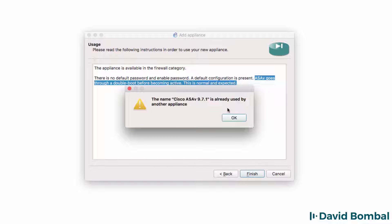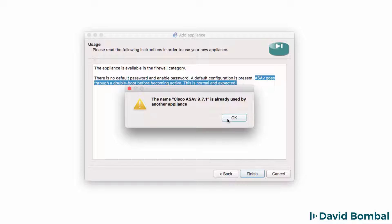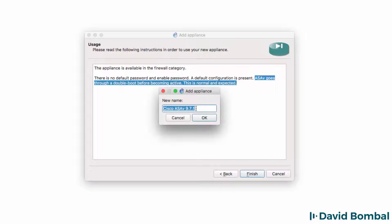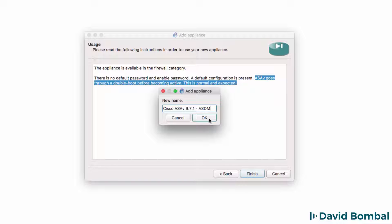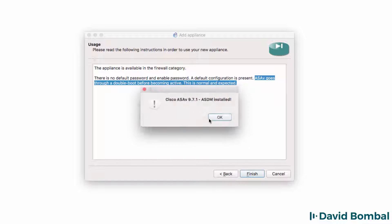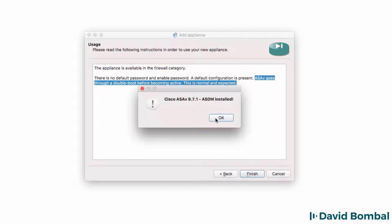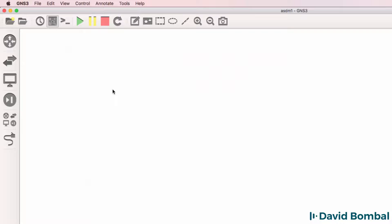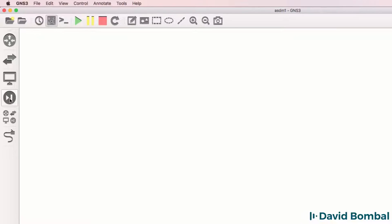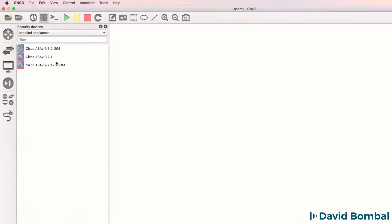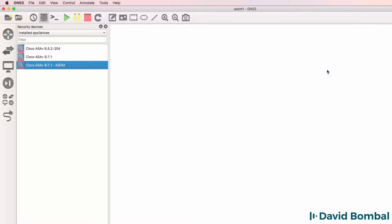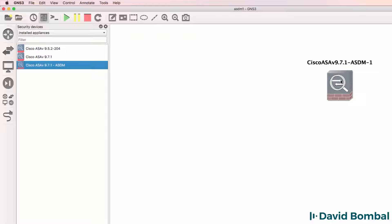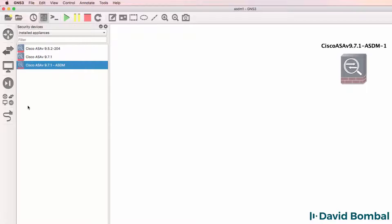Now, in this example, I already have a Cisco ASA 9.71 installed in GNS3. So, I'm going to call this Cisco ASA V 971 ASDM and click OK. That's now being installed in GNS3. So, under firewalls, I have my ASA V ASDM, which I can drag to the workspace.